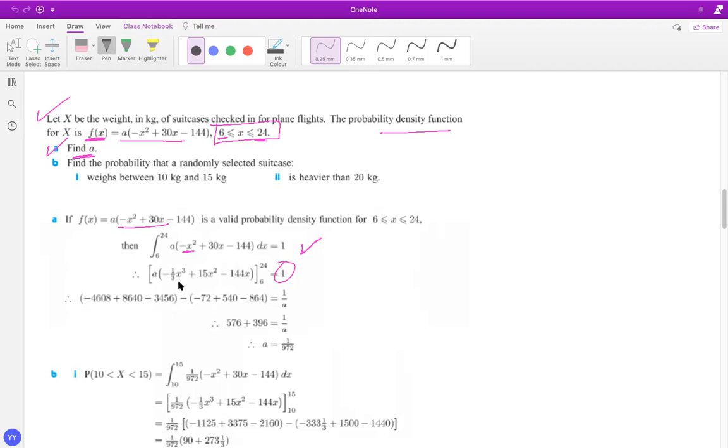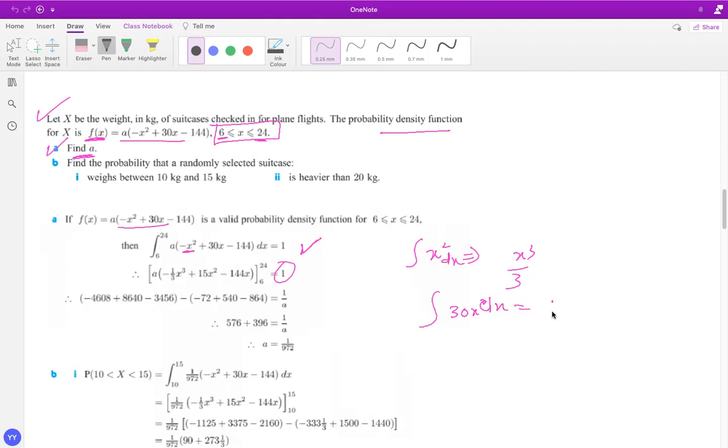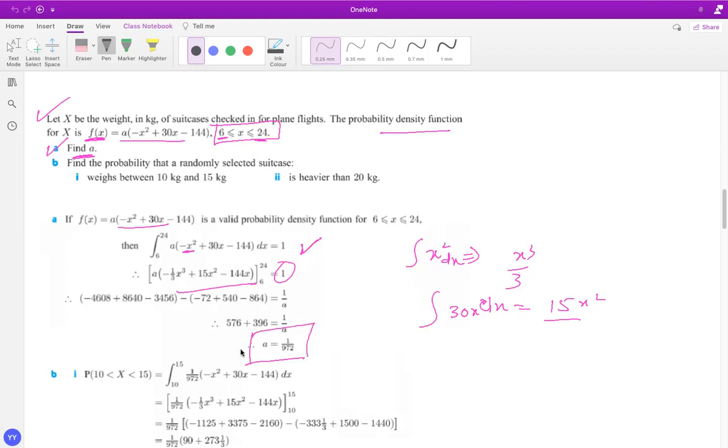Obviously integration skills, you must be clear. So if I integrate X square, integration of X square is X cube over three, integration of 30X is 15 X square because 30 X square over two. So that's 15 X square and so on. So you got to put the limits and if you solve that you get the value of a.